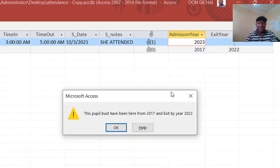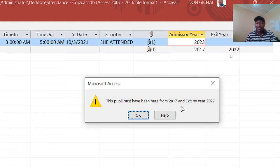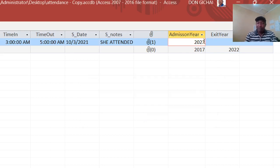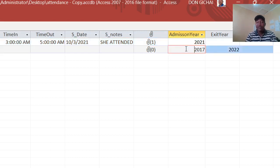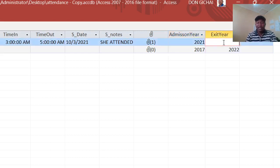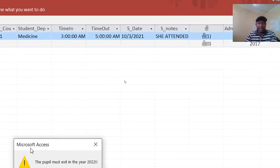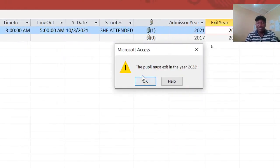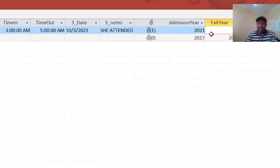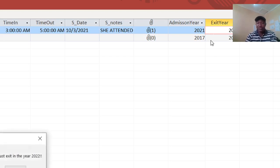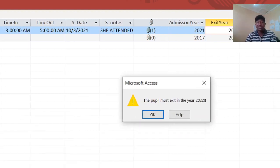Similarly, 2023 is exceeding our threshold and you get the same error message. But if I key in 2021, there is no error because it is within our range. On the other hand, for the exit year, if I type 2021 by mistake, I still get the error — the pupil must exit in 2022. And 2023 is outside the range, so I get the same error message again.